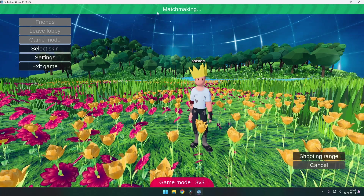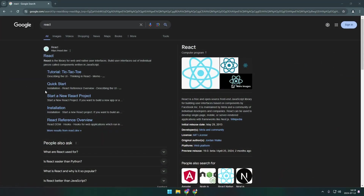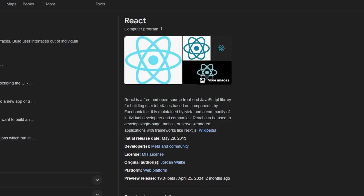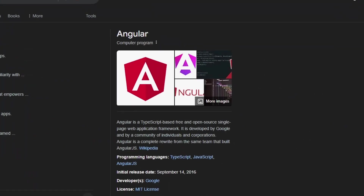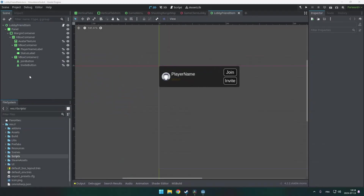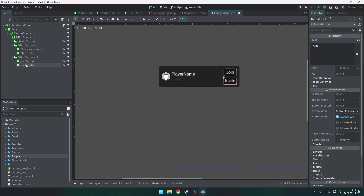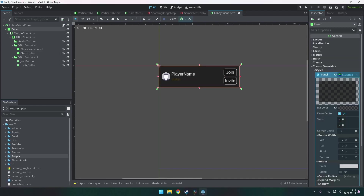That made me realize something. In the past few years, I've done a lot of web development using popular platforms like React, or sometimes Angular, or even a little bit of Vue.js. But don't get me wrong — Godot has a pretty cool UI system already and I don't want to replace it. The thing is, I'm missing that little something that the web has.